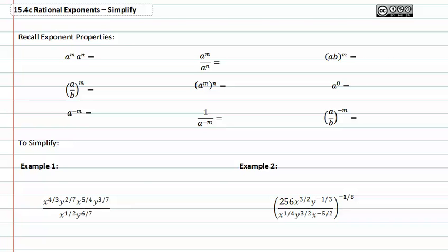Let's go ahead and review exponent properties. If you have two bases that match and they're multiplied together, you add the exponents. When you divide bases, you subtract exponents.